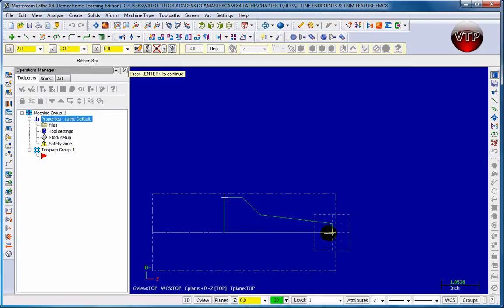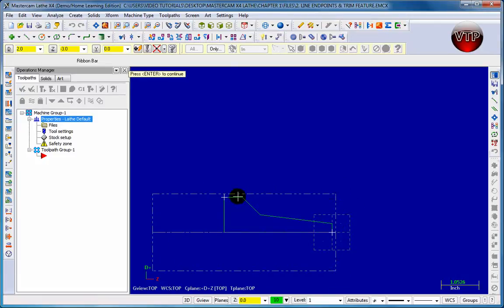It's going to be mirrored about this axis right here, so my tool is actually that big and that's exactly how big my stock is. It already knows how big my stock is and that this is only half my geometry.